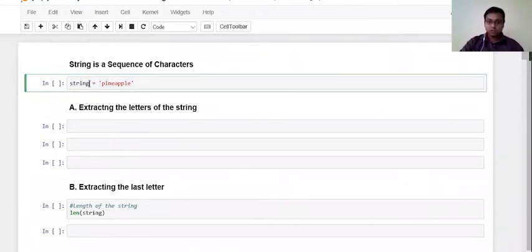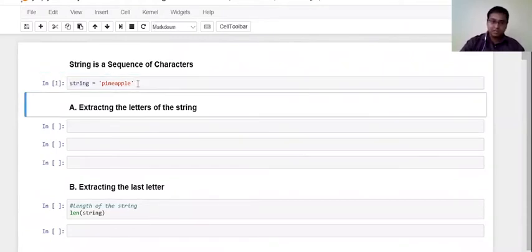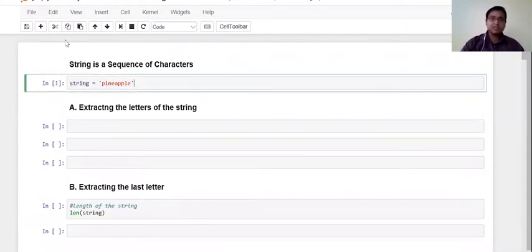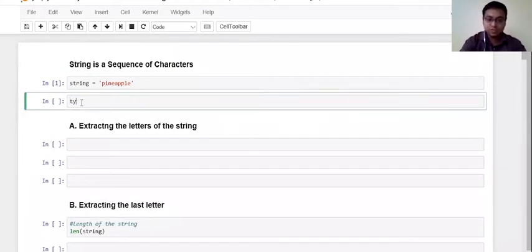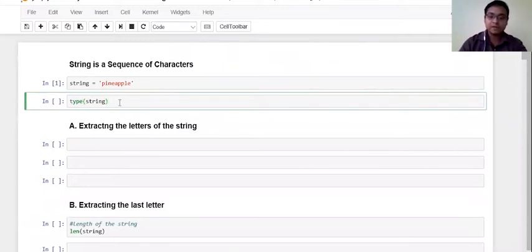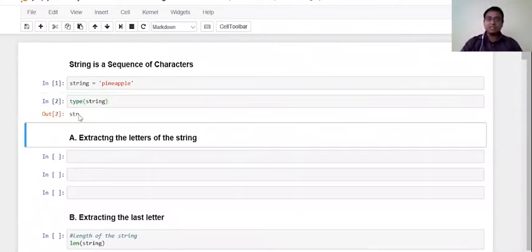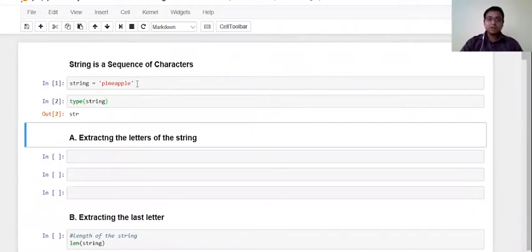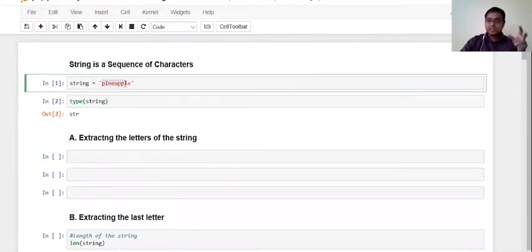It's a string as long as it is enclosed in a single quote or a double quote. So I have already a string created over here which is stored in this object called string. Let us run this and let us take a look. Let us use this type function and pass this string object through it. So once we run it, it shows us that this object is of a type string.